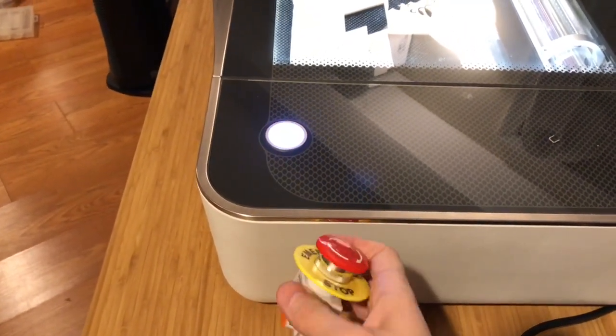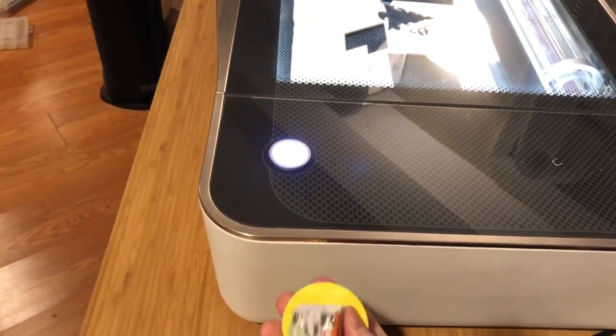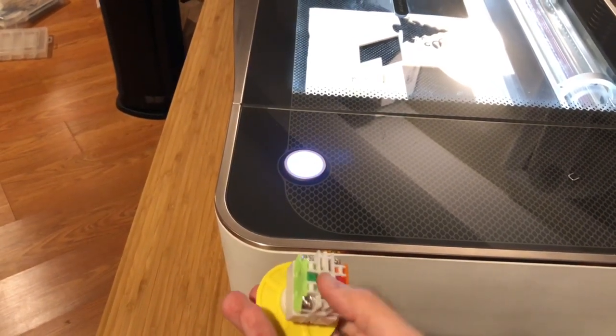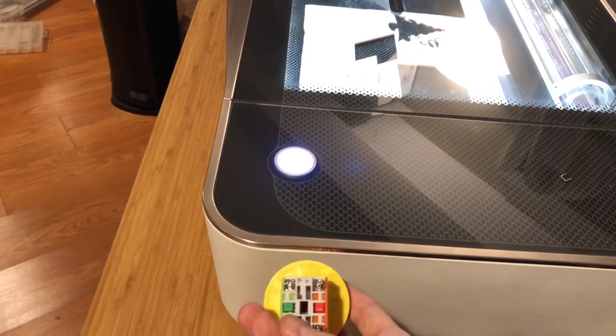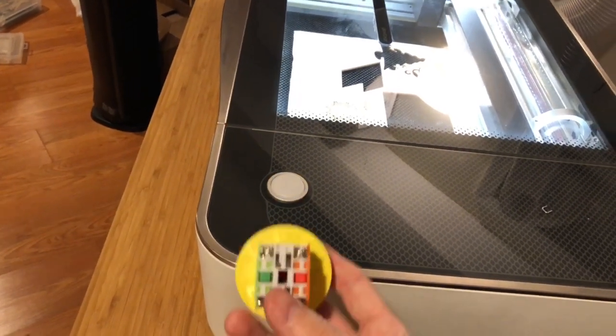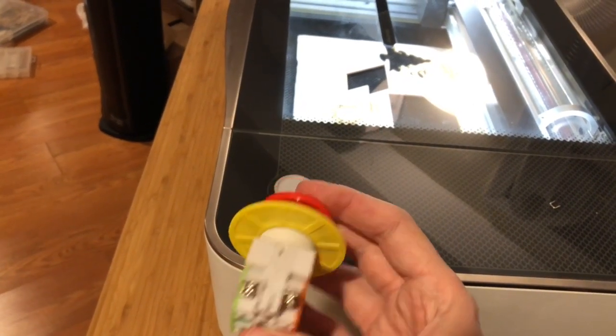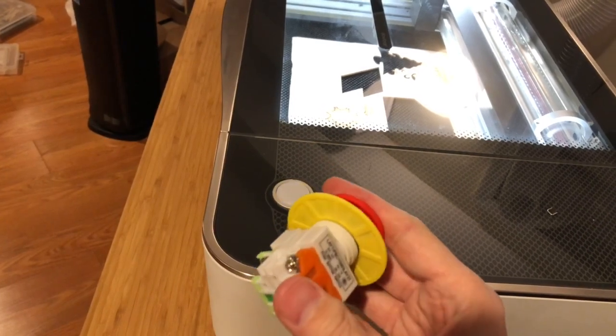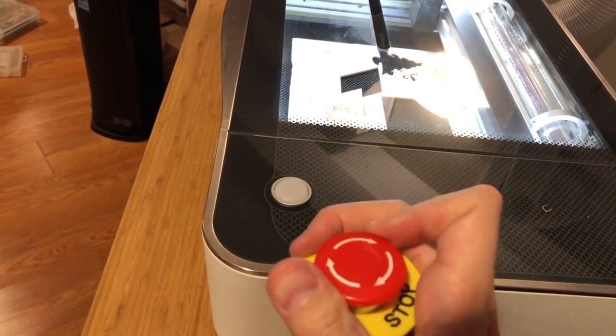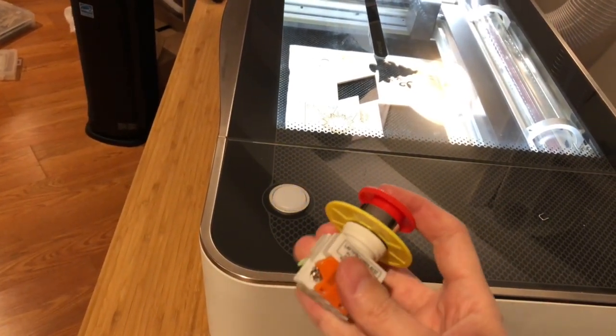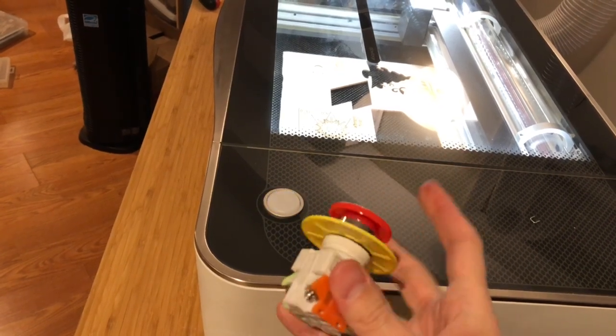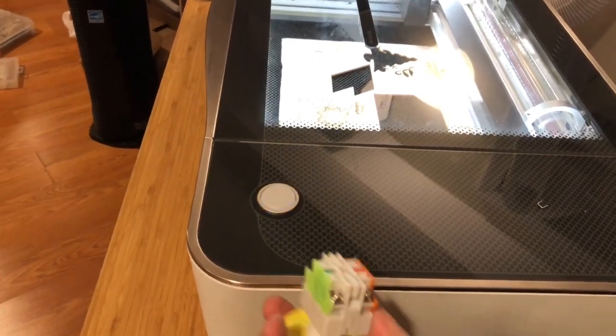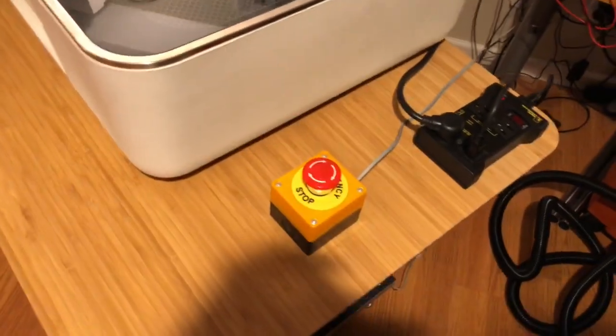These are cheap and crap and basically they have a normally closed and a normally open switch on the bottom. So you can set it up so when you hit this button, it opens the switch. Nothing fancy there.